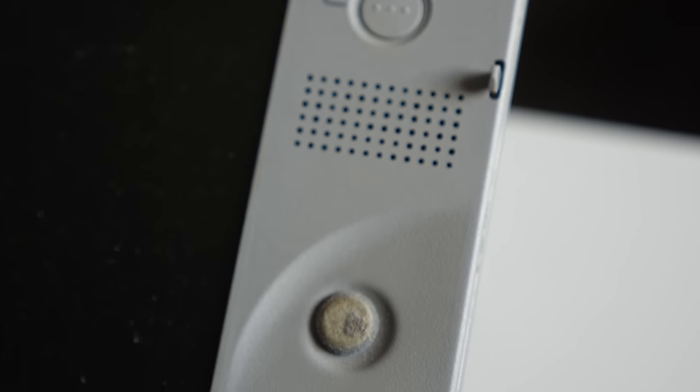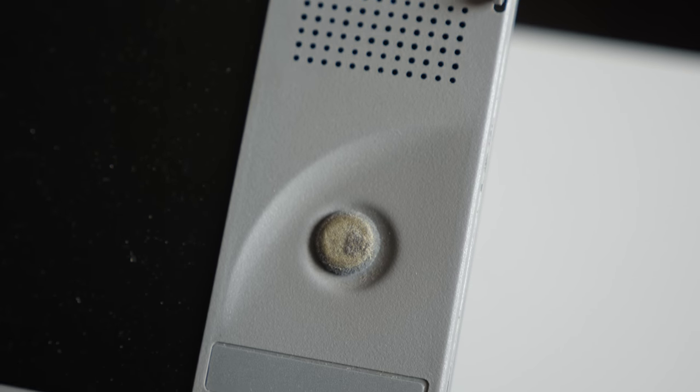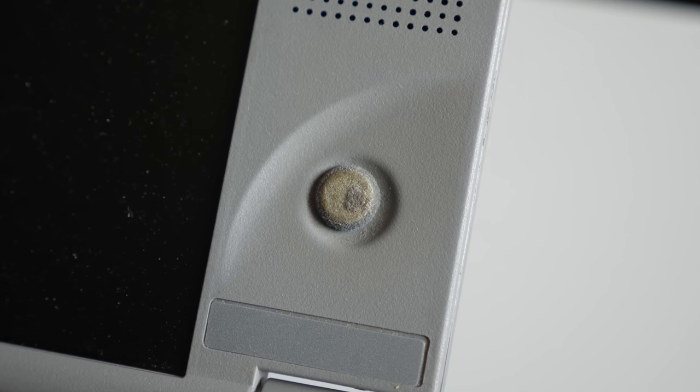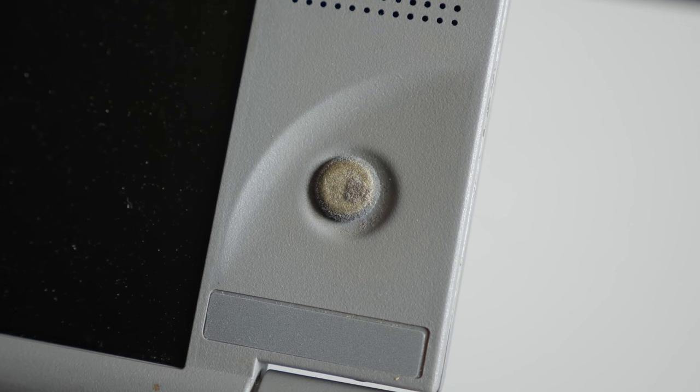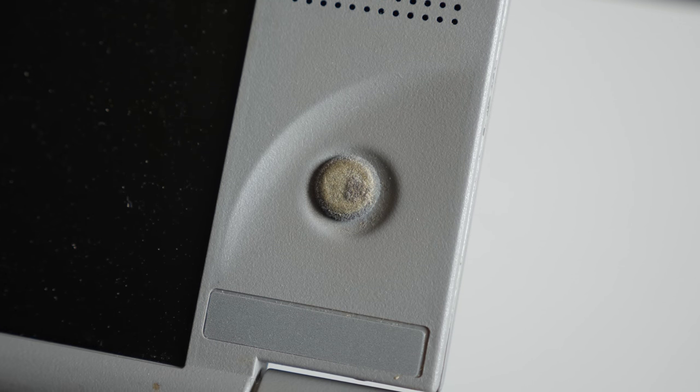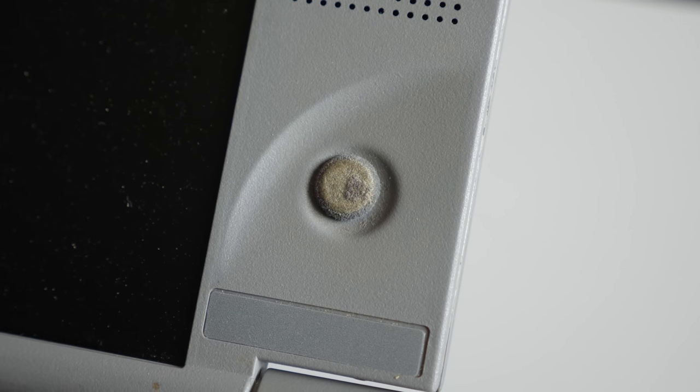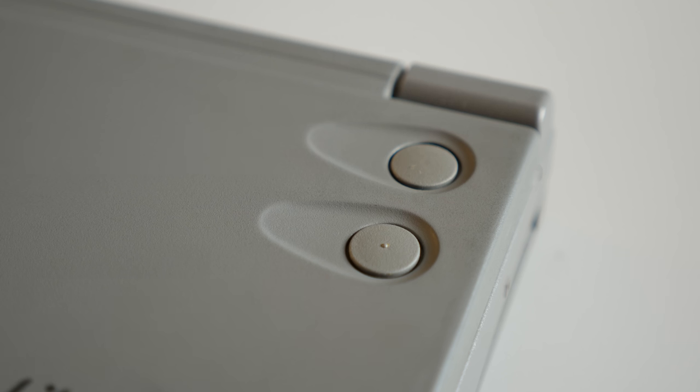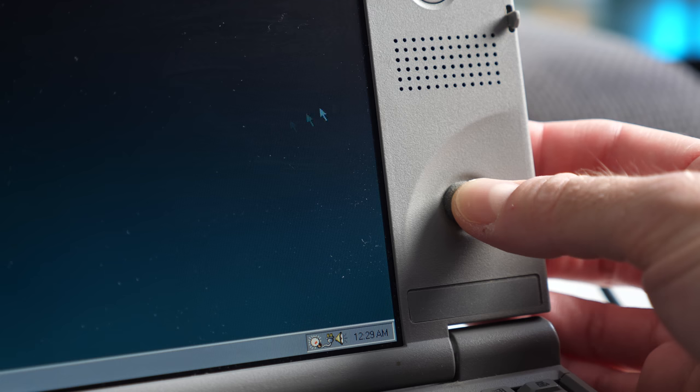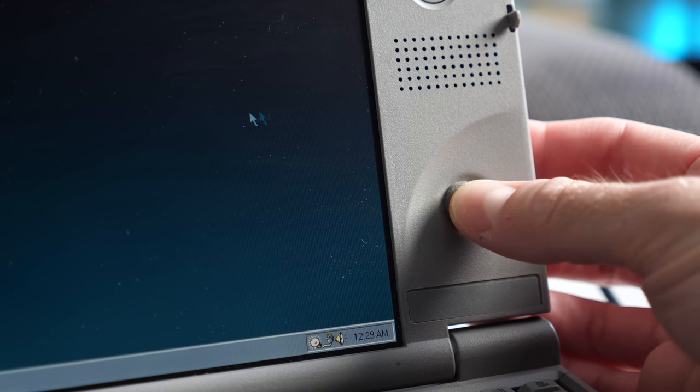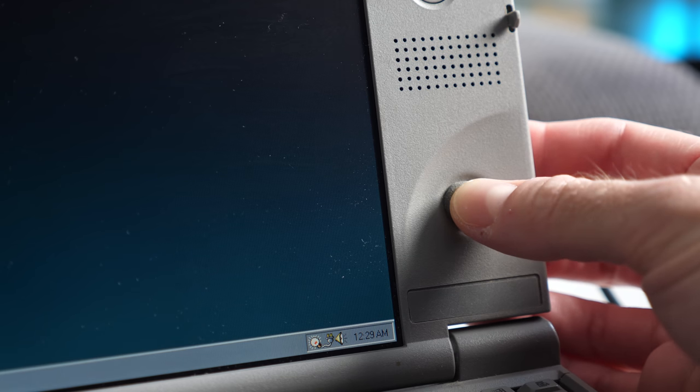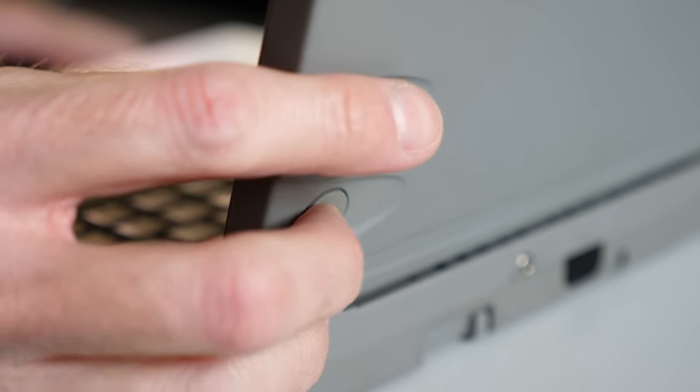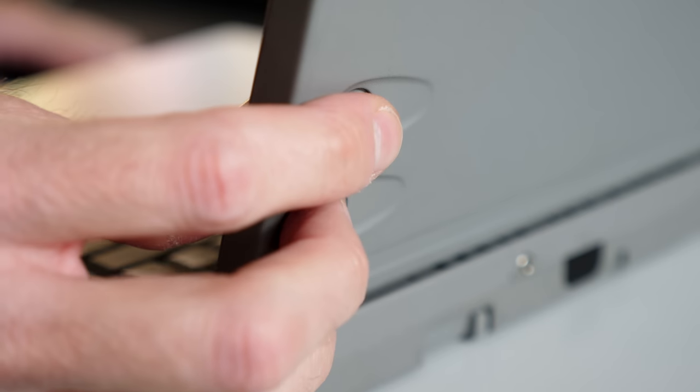Controlling the mouse is instead done by a pressure-sensitive thumbstick to the right of the display. The primary and secondary mouse buttons are on the back side, and while it's not an overly cumbersome setup, it does take a little getting used to.